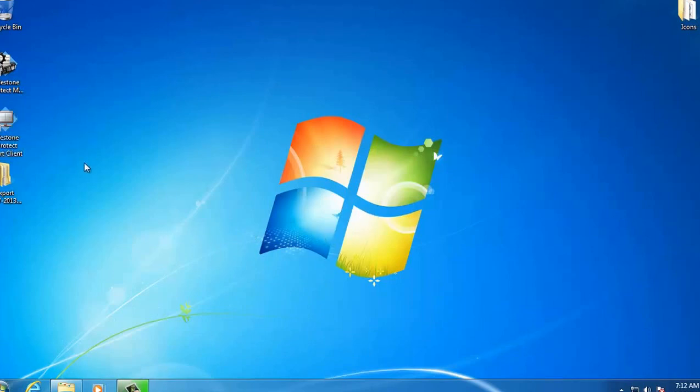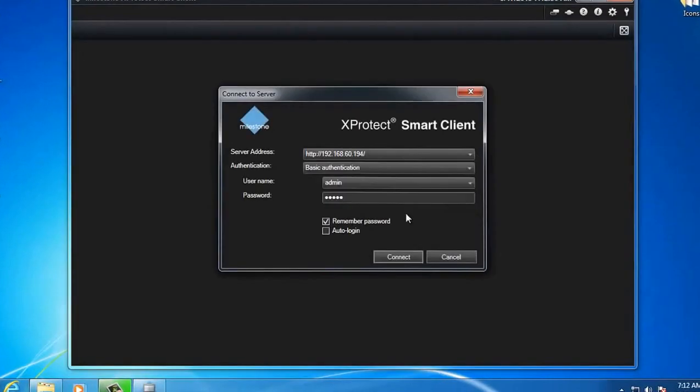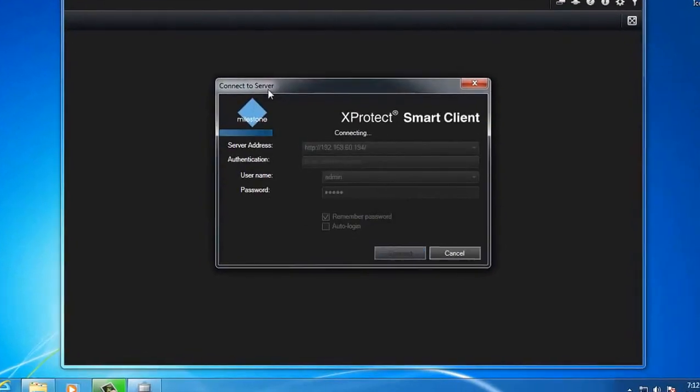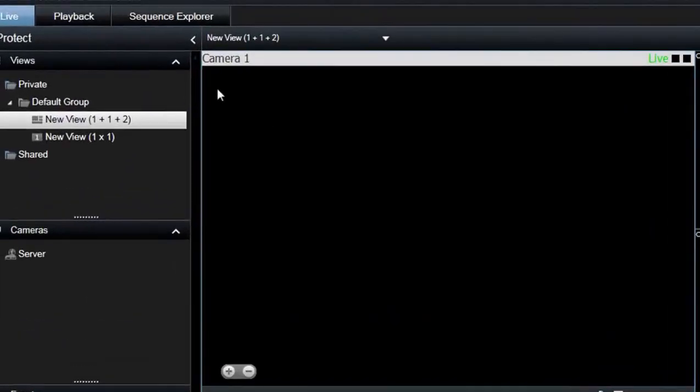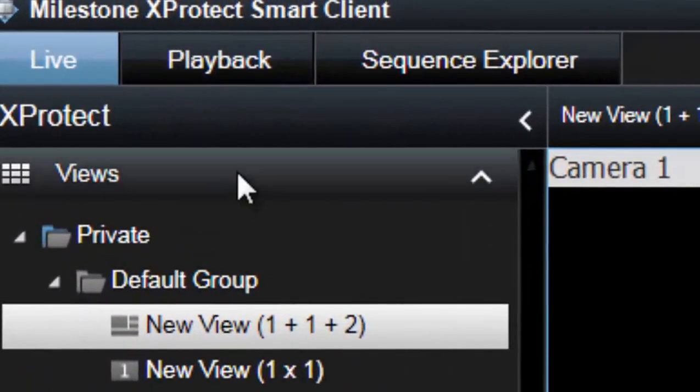You're going to click on your X-Protect Smart Client and go ahead and log in. Once you log in, you want to click on the playback tab.